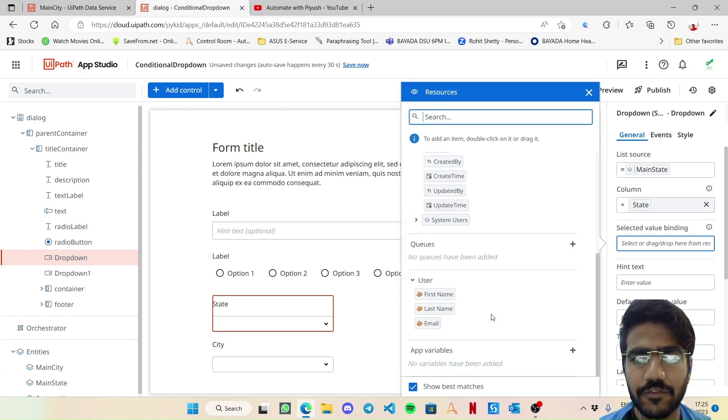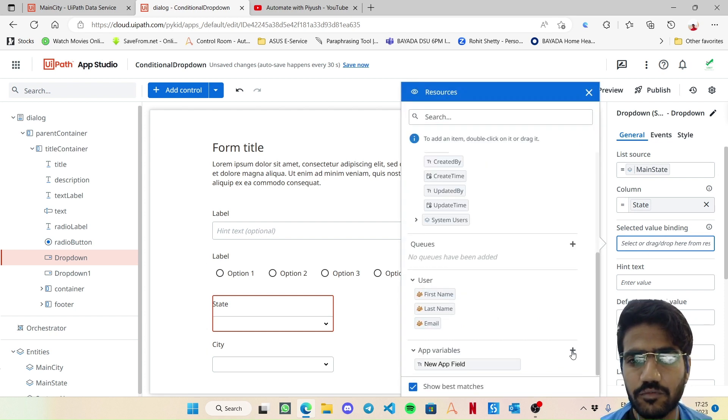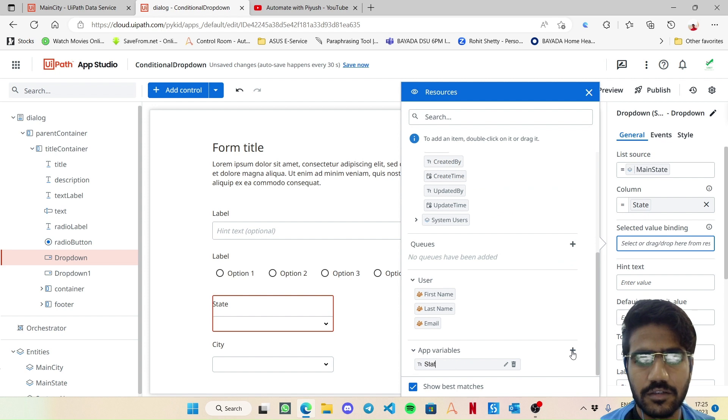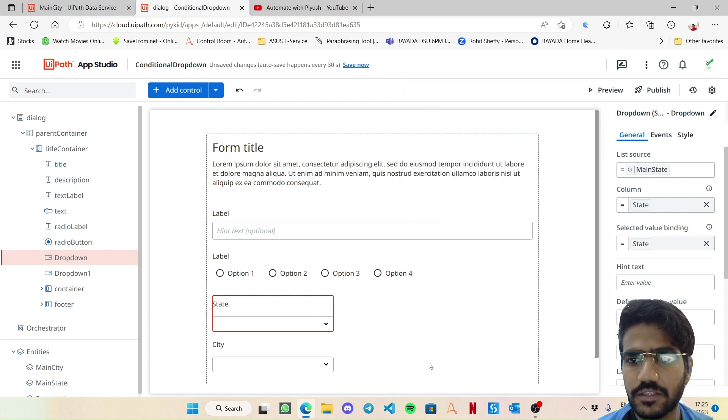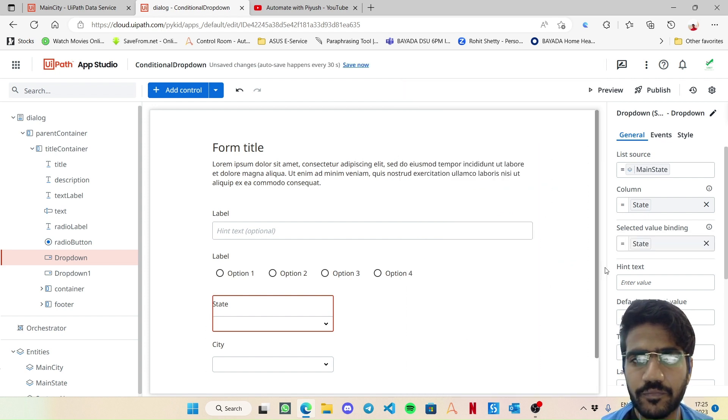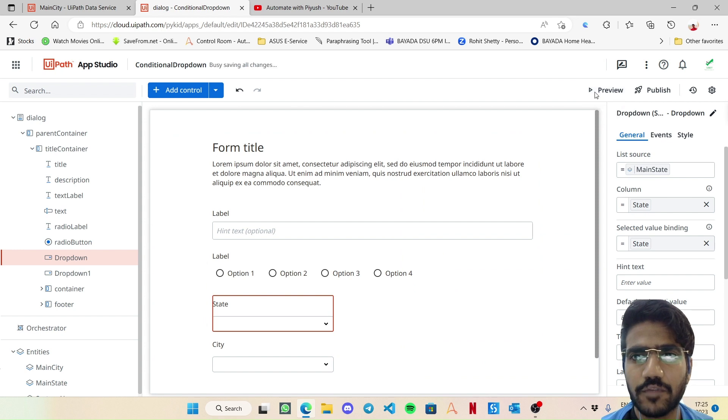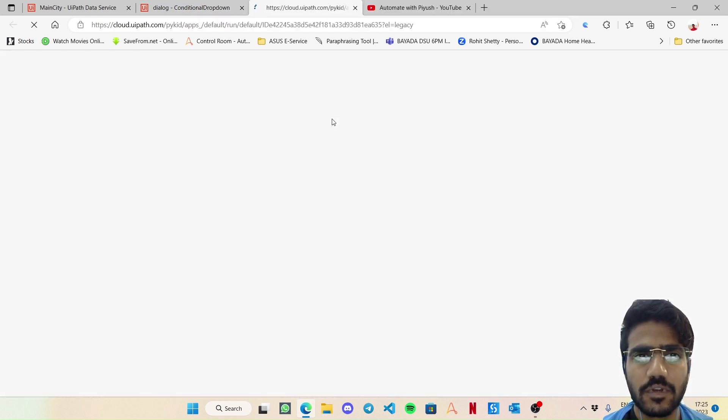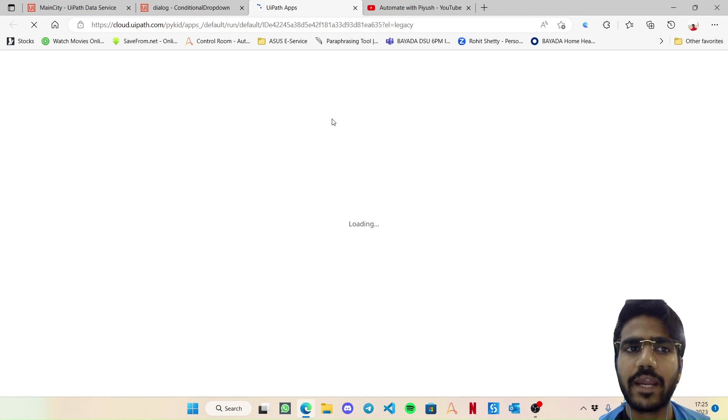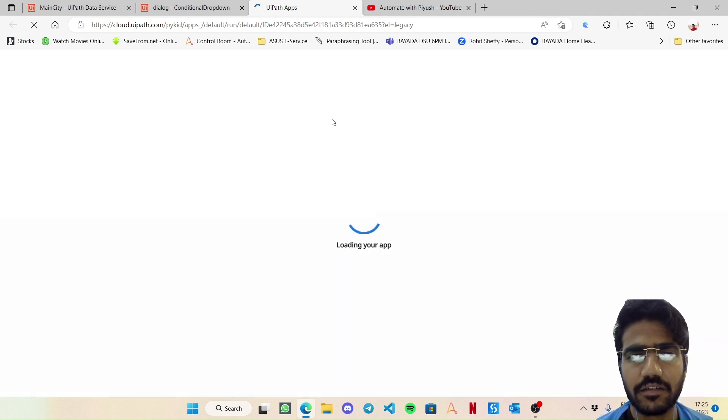So now I will choose this and from my main state I want the state column. That's it. Now I can create an app variable right over here. Let's call it state and save it. Now if I simply preview it,